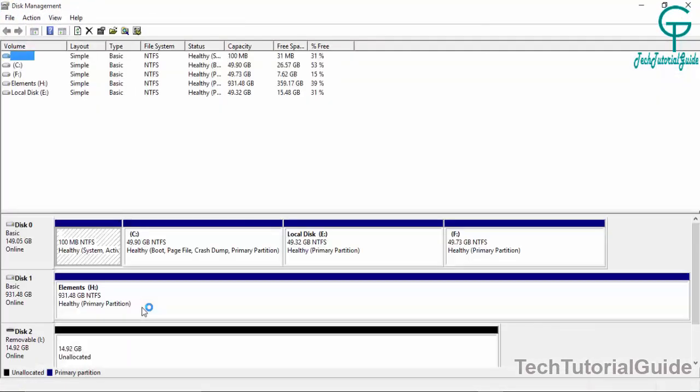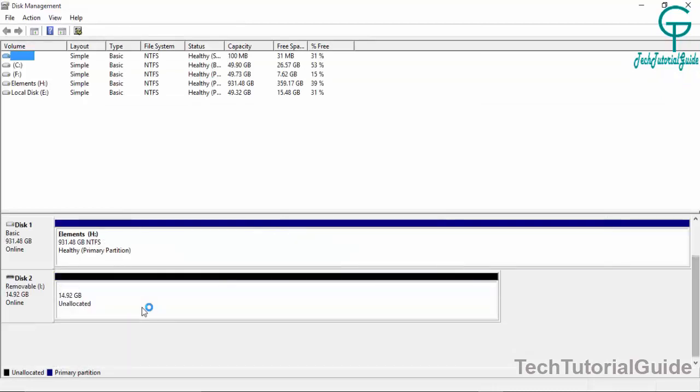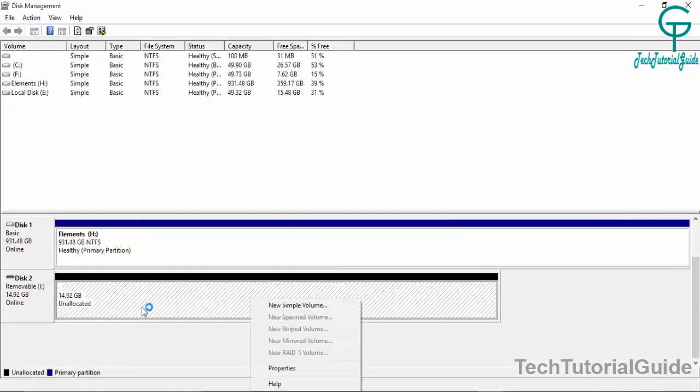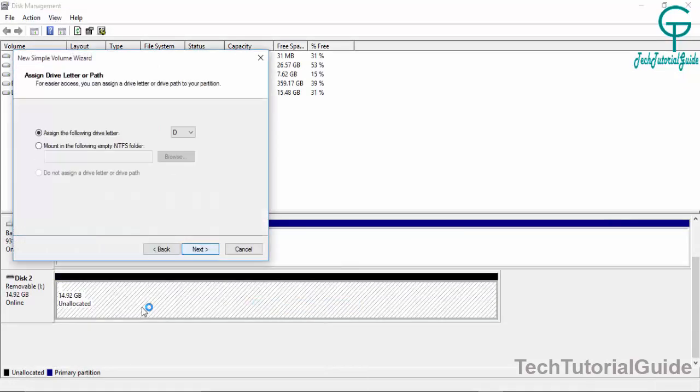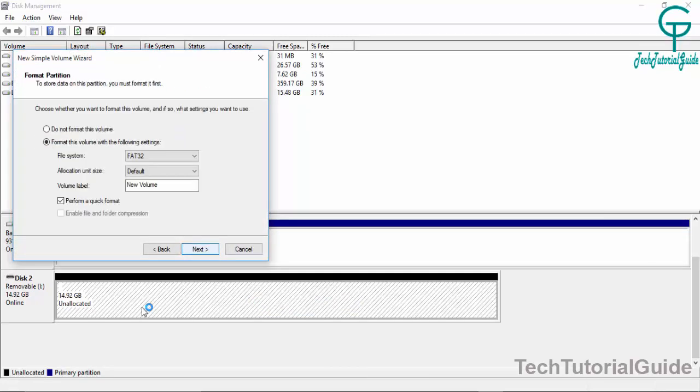It is now showing as unallocated. What we have to do is create a new simple volume. Click Next, assign the drive letter whatever you need, select FAT32 as the file system, and close.